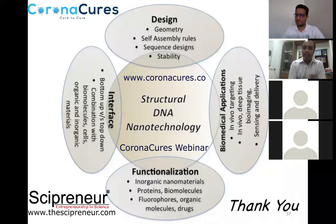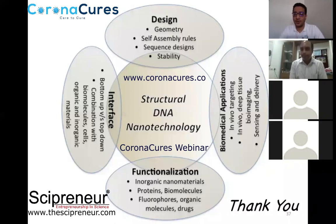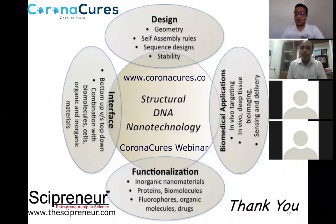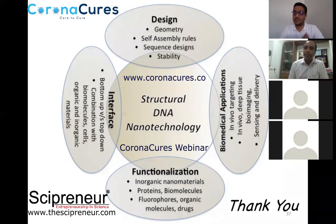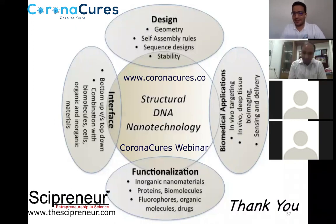Thank you all. I hope I was able to give you a small glimpse into this new and rapidly emerging technology. The host thanked Dr. Dheeraj for a wonderful and informative talk, highlighting how coronavirus assembles and how DNA origami and nano-devices can be used for biosensors, bioimaging, therapeutics, and literally fishing a virus out of your body.